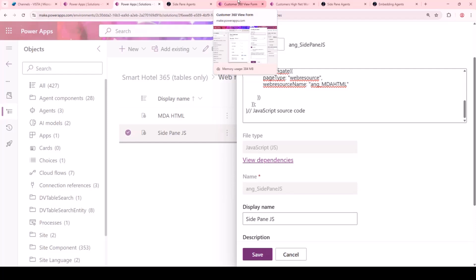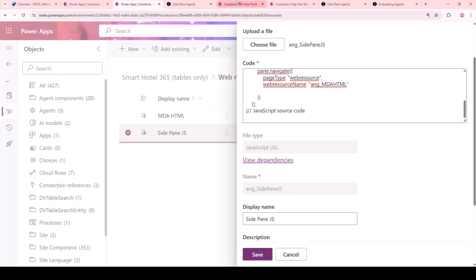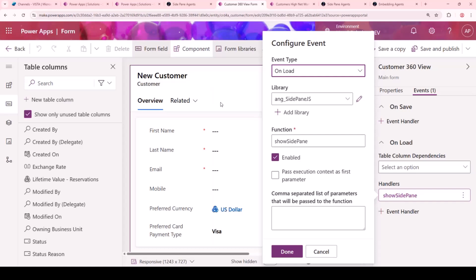We upload this as an event handler by going into the main form — in this case within a customer record. We use an onload event because the behavior we want is to load the agent for the customer representative the minute they open up a customer record and continue their experience. After uploading the JavaScript piece, we invoke it from the library using the showSidePain function, which is also referenced in the code. And of course, as soon as we publish, the magic is done.